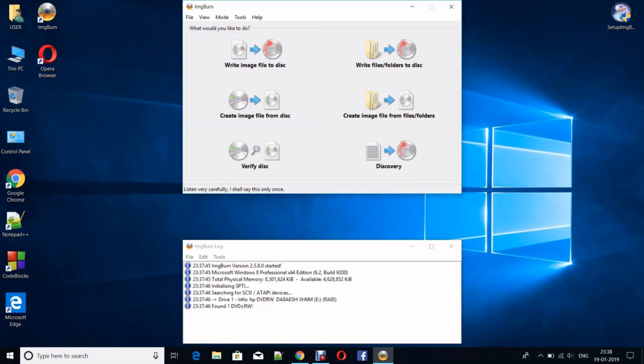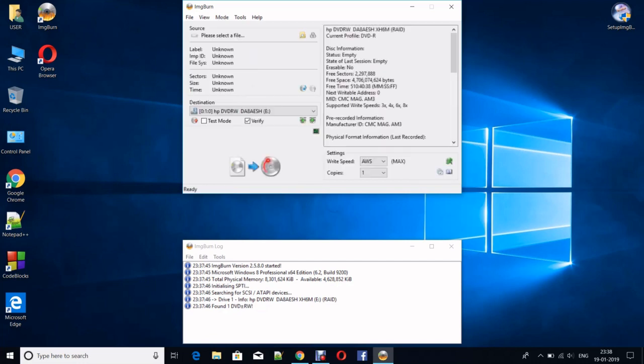In our case, the thing which will be downloaded will be in .iso format, which means it's a disk image. You have to click on this icon: Write Image File to Disc. But before that, you have to put the DVD in your DVD slot.